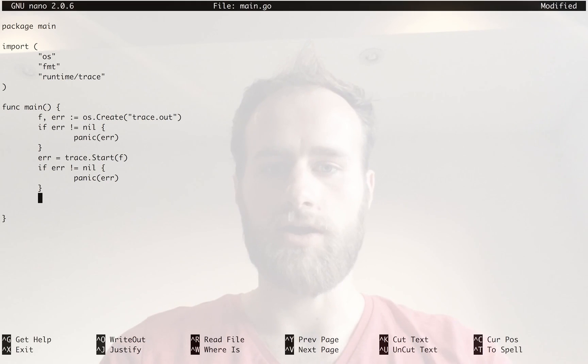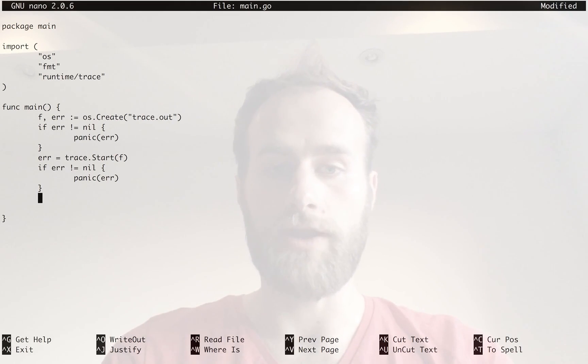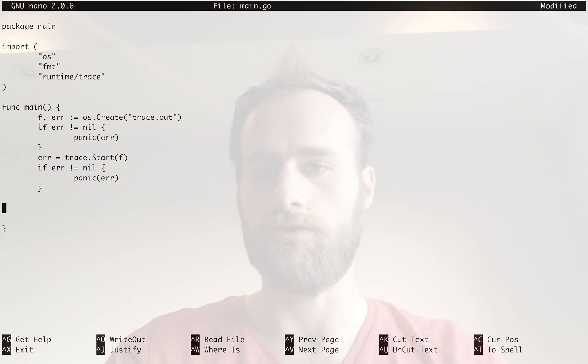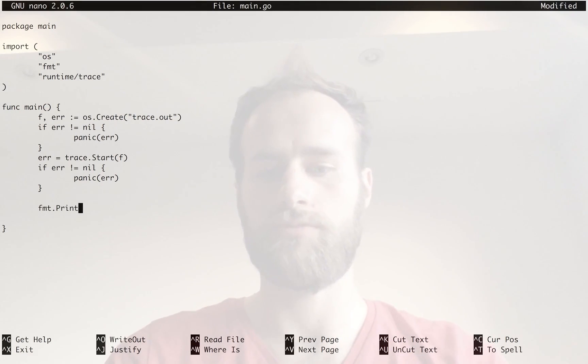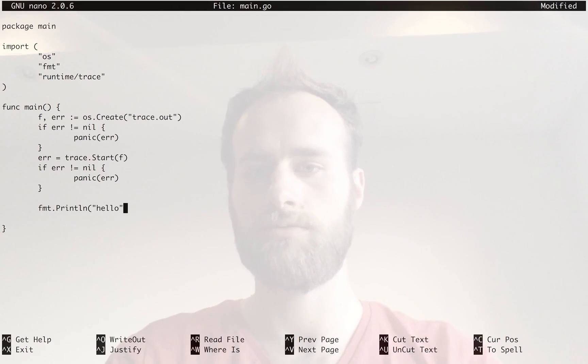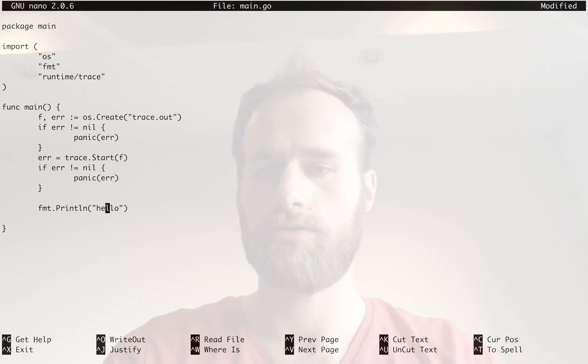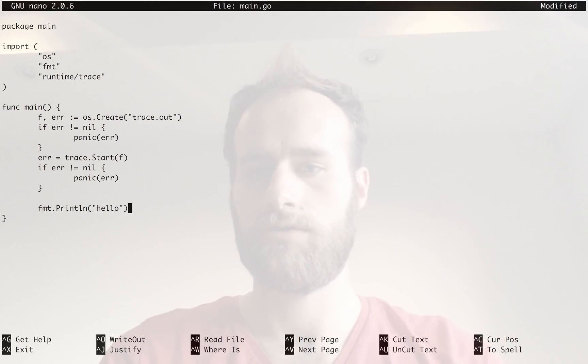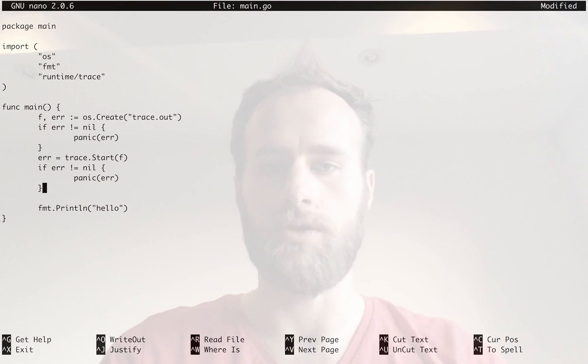Now, we're going to do some stuff so your program can now do whatever it wants. We're just going to do format.println hello. Alright, so that's our whole program.